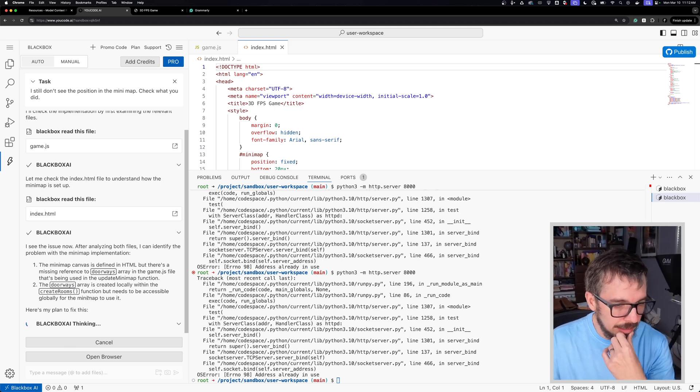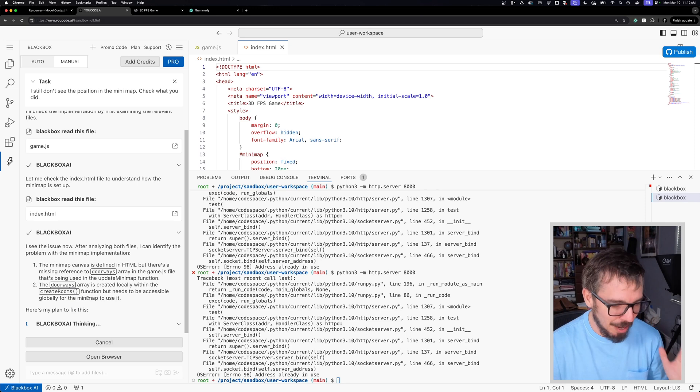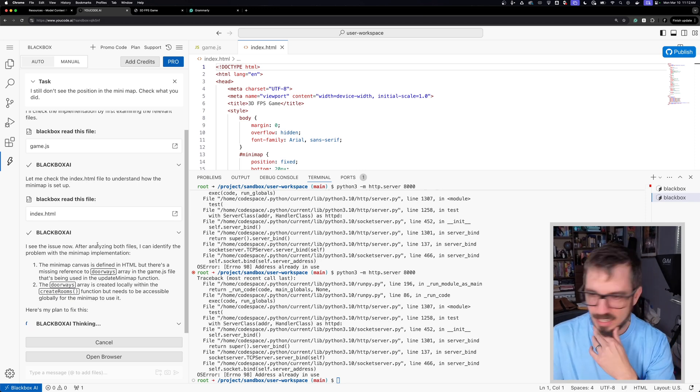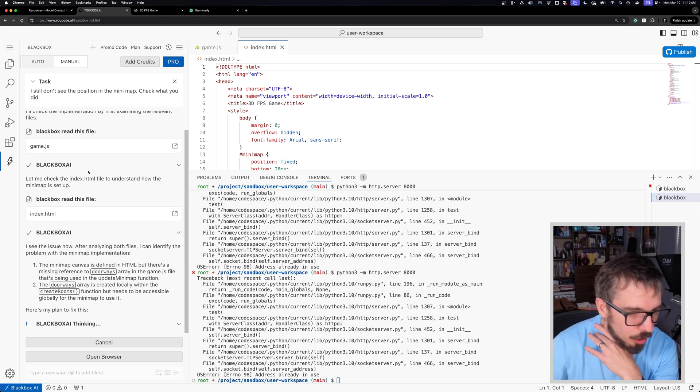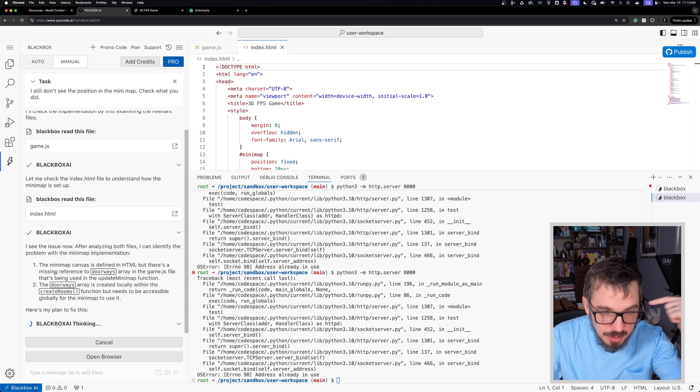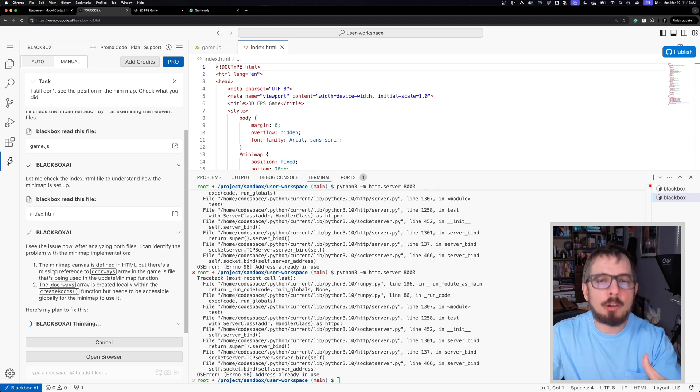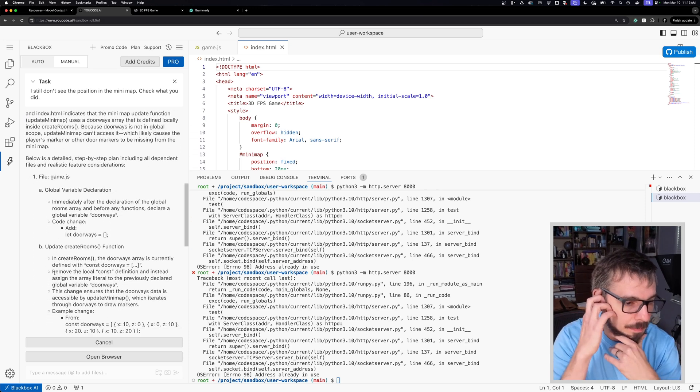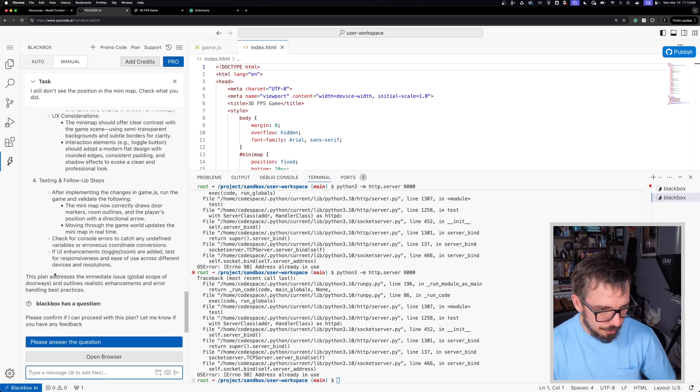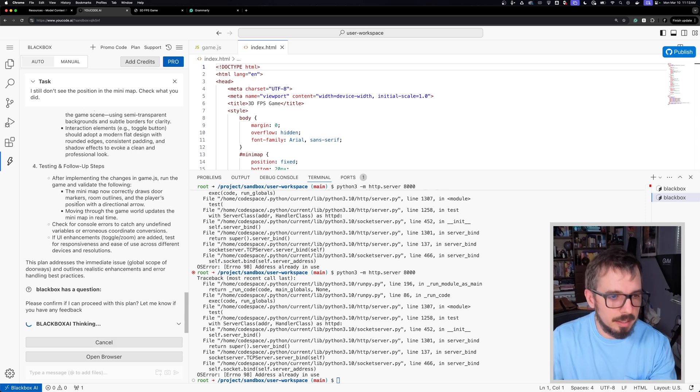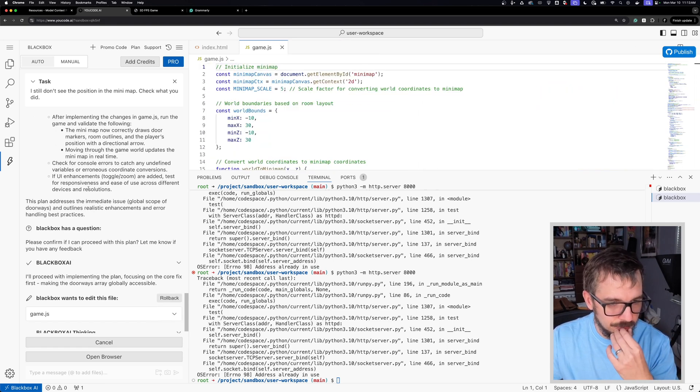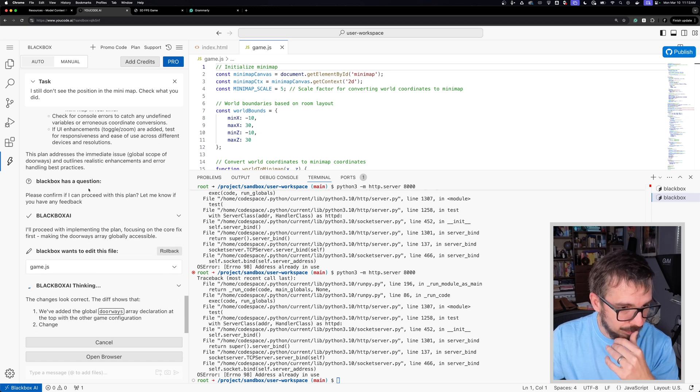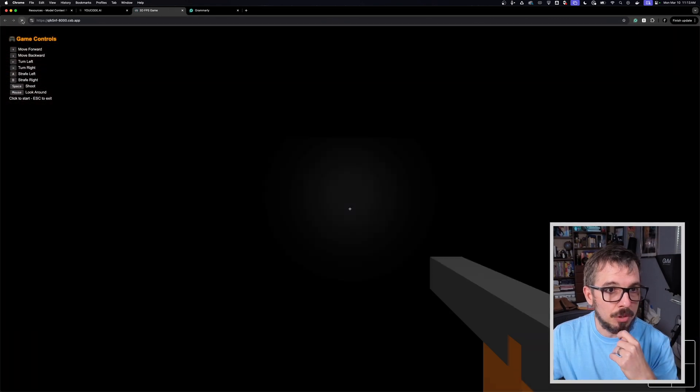Blackbox AI thinking, I promise I'm going to stop the video after this. I promise. This is just so cool. I really want to see through right now. Oh, there we go. The minimap canvas is defined in HTML, but there is a missing reference to doorways already in the game. So it's just thinking through the code and sort of like, you know, out loud is saying, oh, I just discovered this and this is how to fix it. Okay. It's telling me everything that it's going to be doing. And this is actually pretty fast. Yes. Let's go ahead with this plan. Like the model is working very fast, which is amazing. Okay. So it did a lot of stuff there. Now it's explaining what it did.